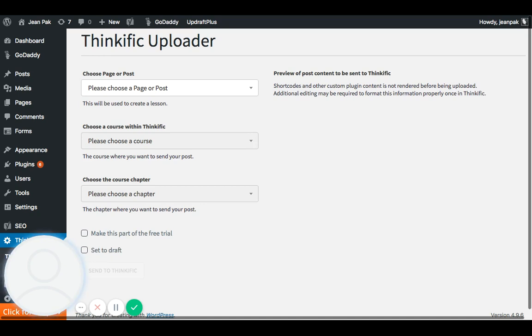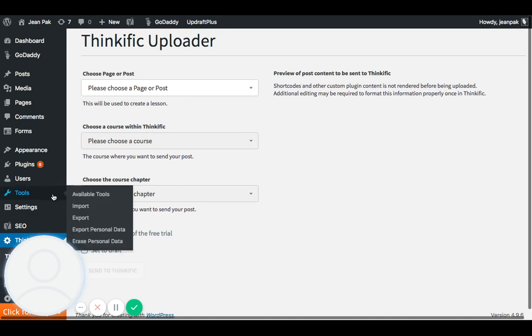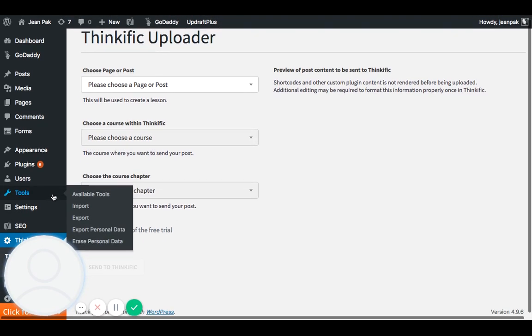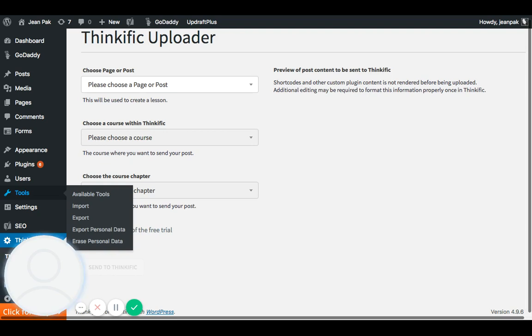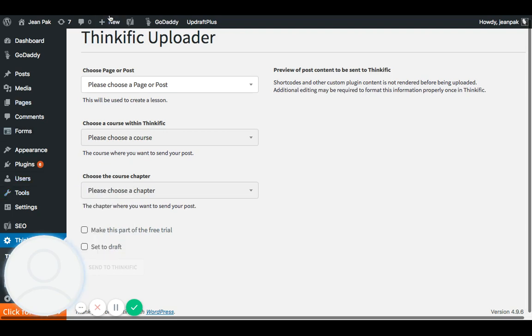First step, assuming that you've already installed the Thinkific WordPress plugin. If not, go back into your WordPress dashboard. I'm using GoDaddy, and as you see the link is usually just through my domain name slash WP admin, and this stands for WordPress admin.